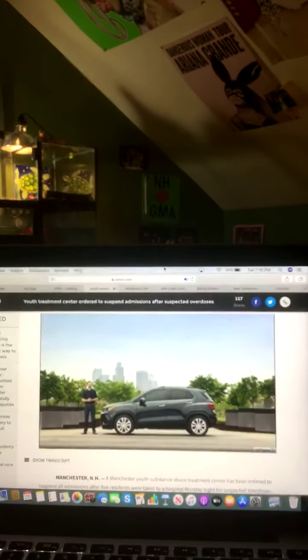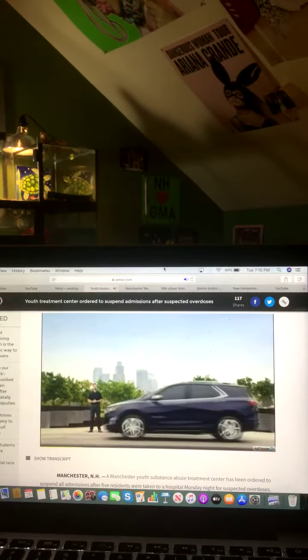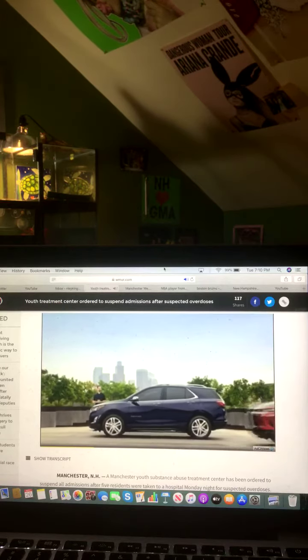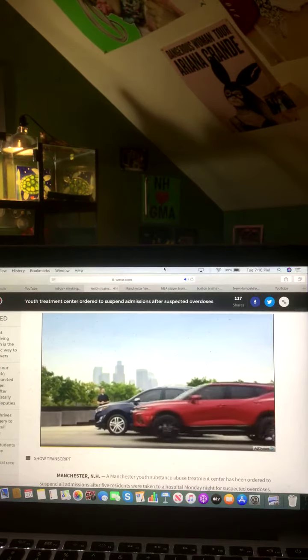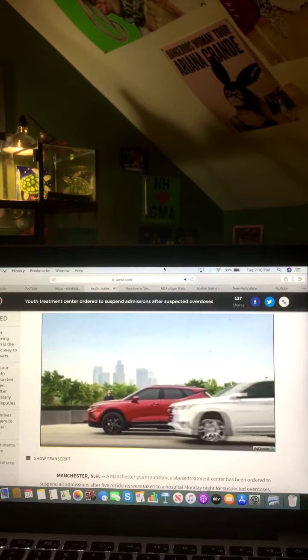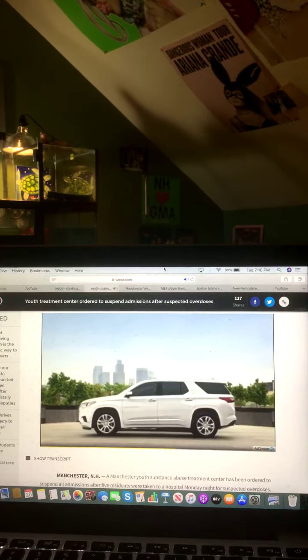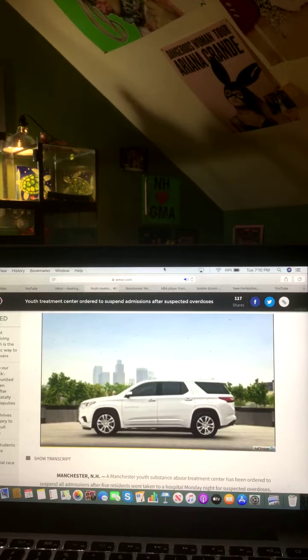This is the Chevy Trax, the Chevy Equinox, the all-new Chevy Blazer, and the roomy Chevy Traverse. No matter what you're looking for in an SUV, Chevy's got you covered.